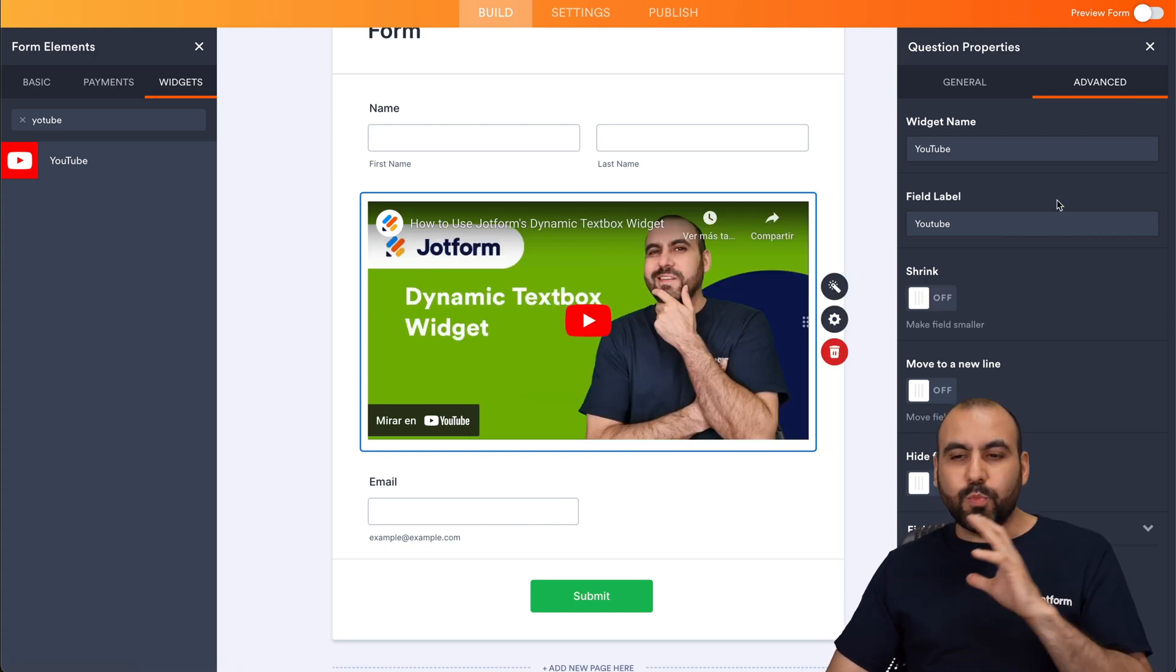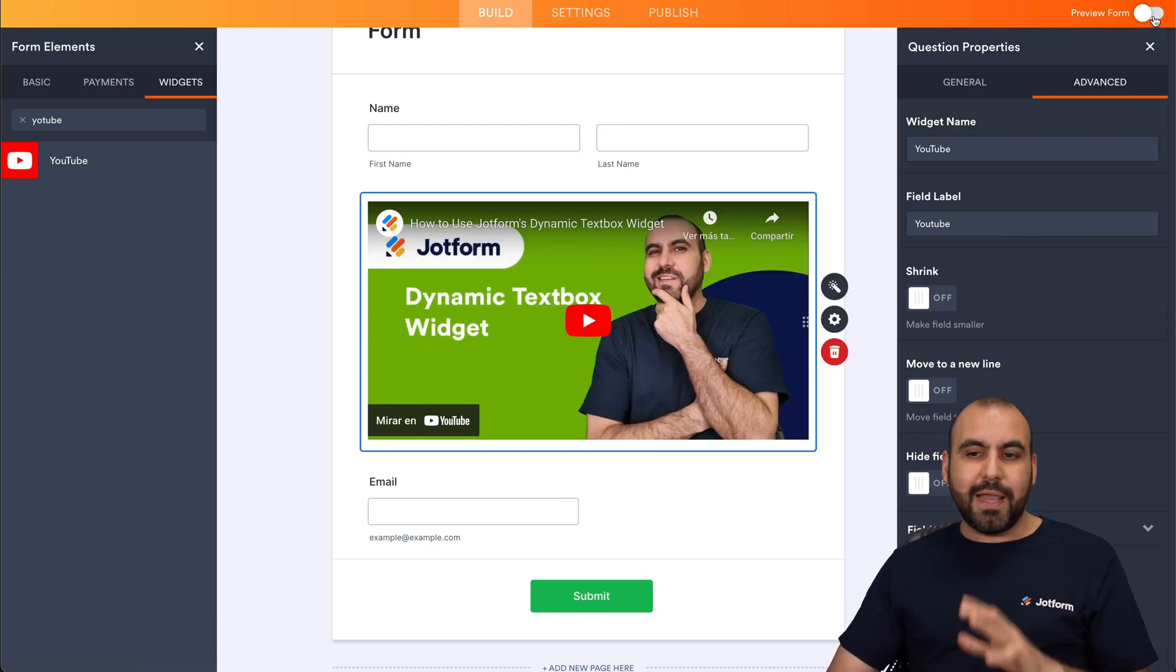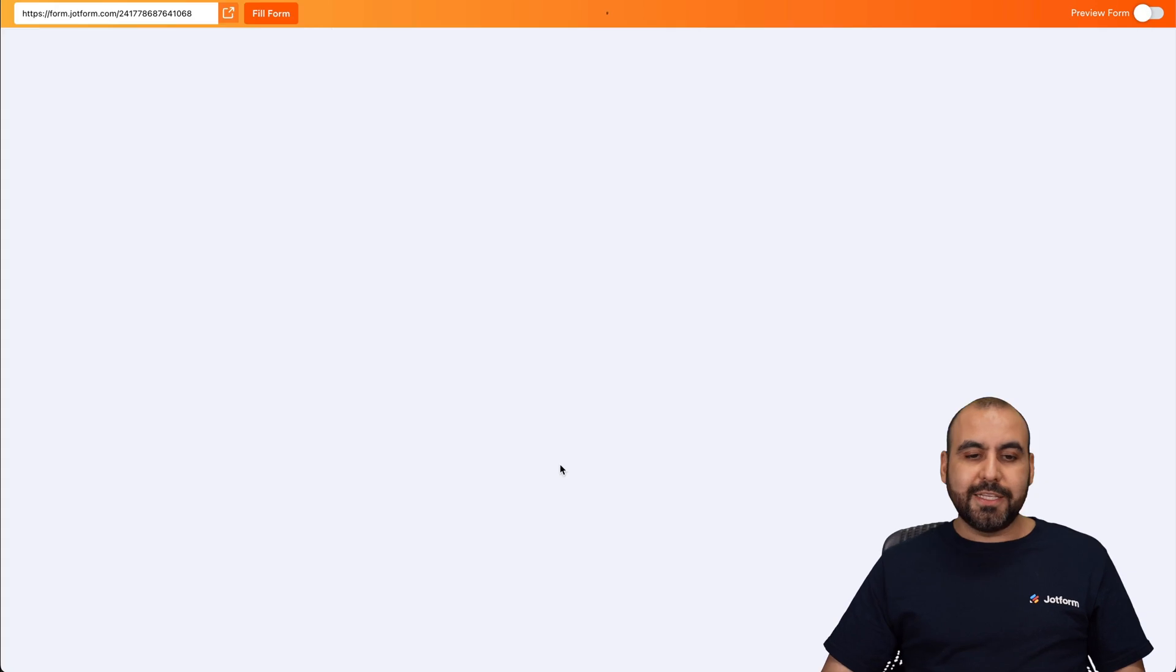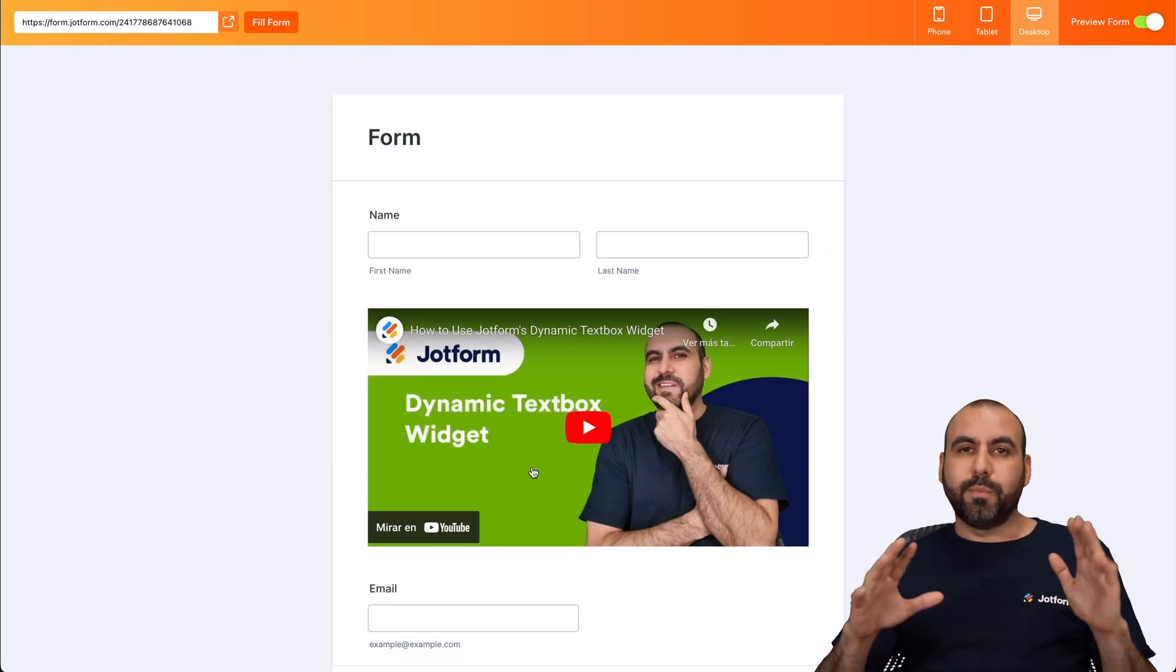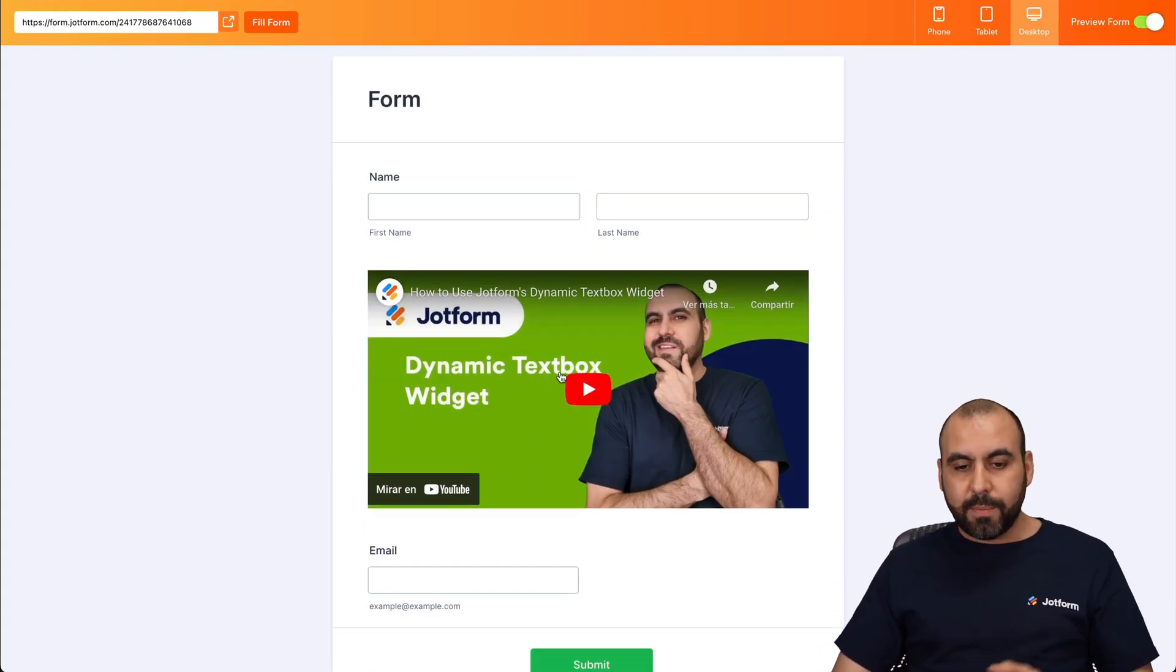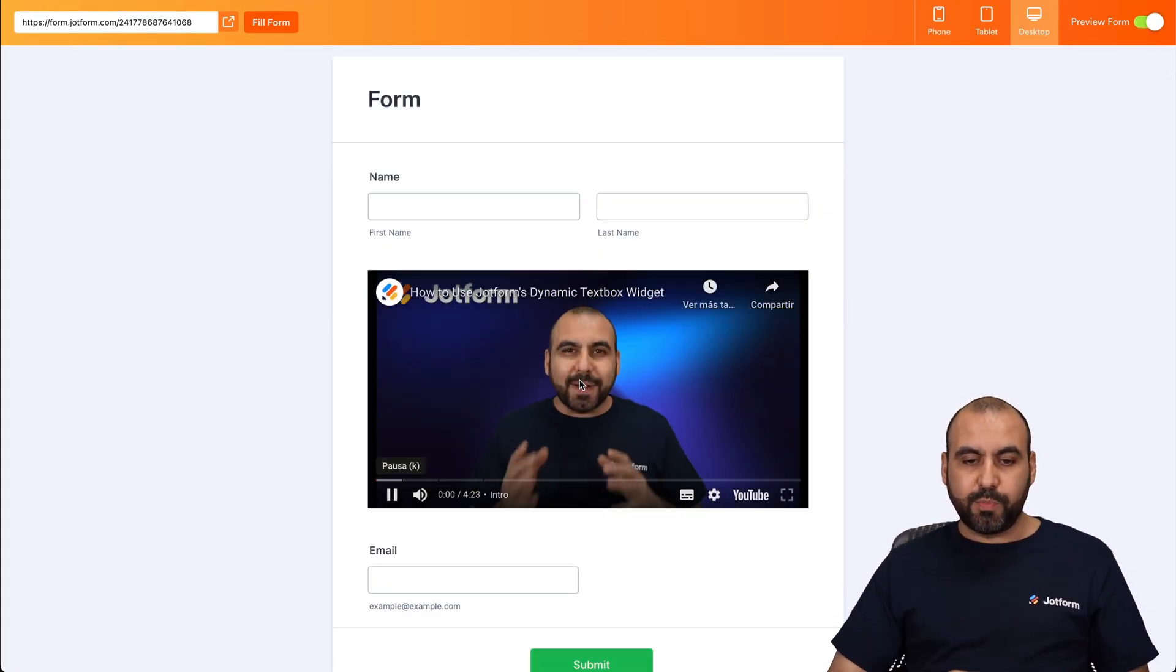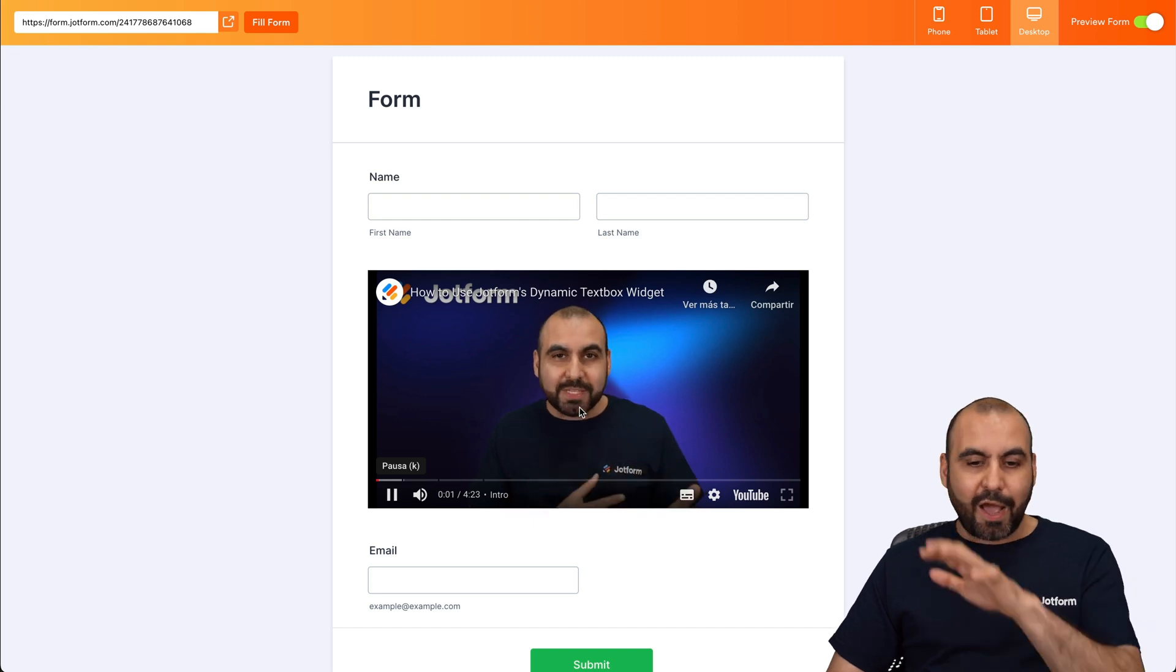So it's a really easy way. Let's go ahead and preview this form. So you can see that this was a breeze to add a YouTube video. So here's the form. I'm going to play it, and we're able to preview it right here.